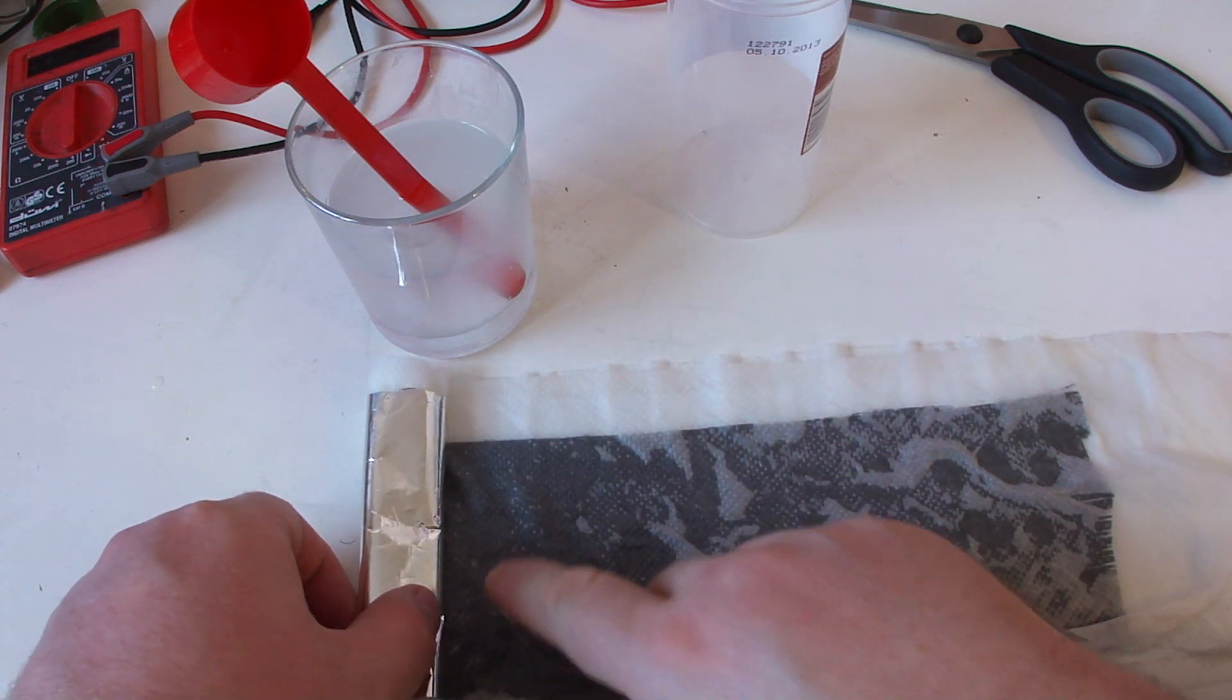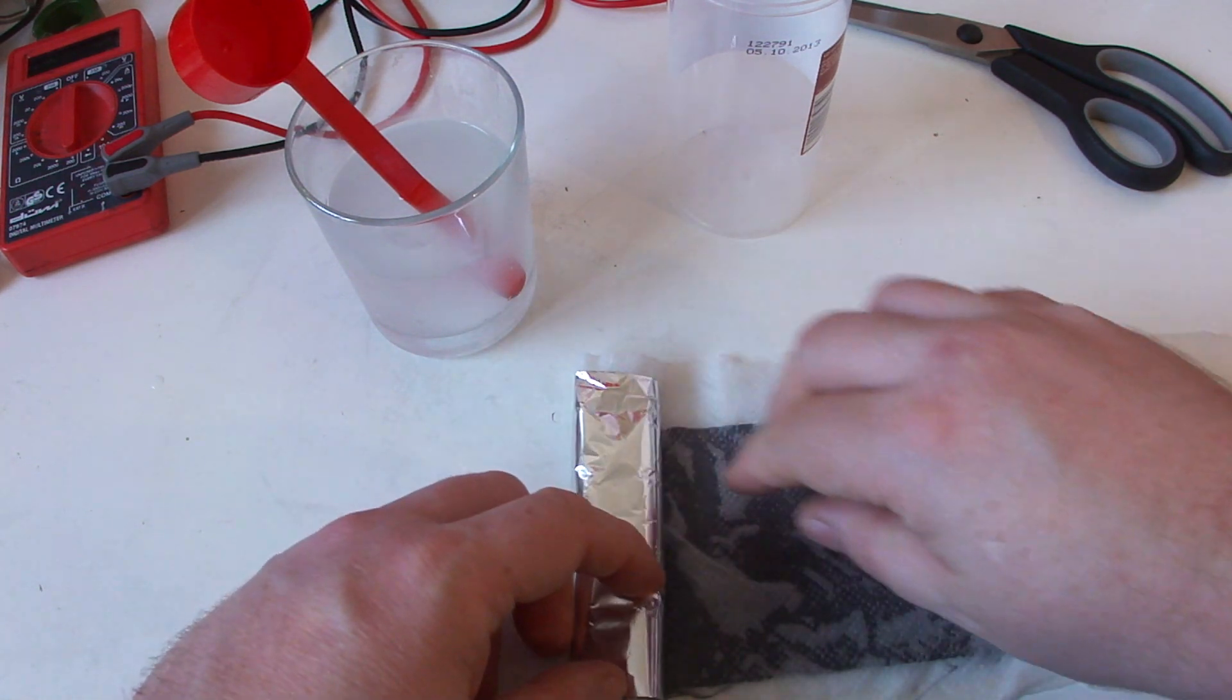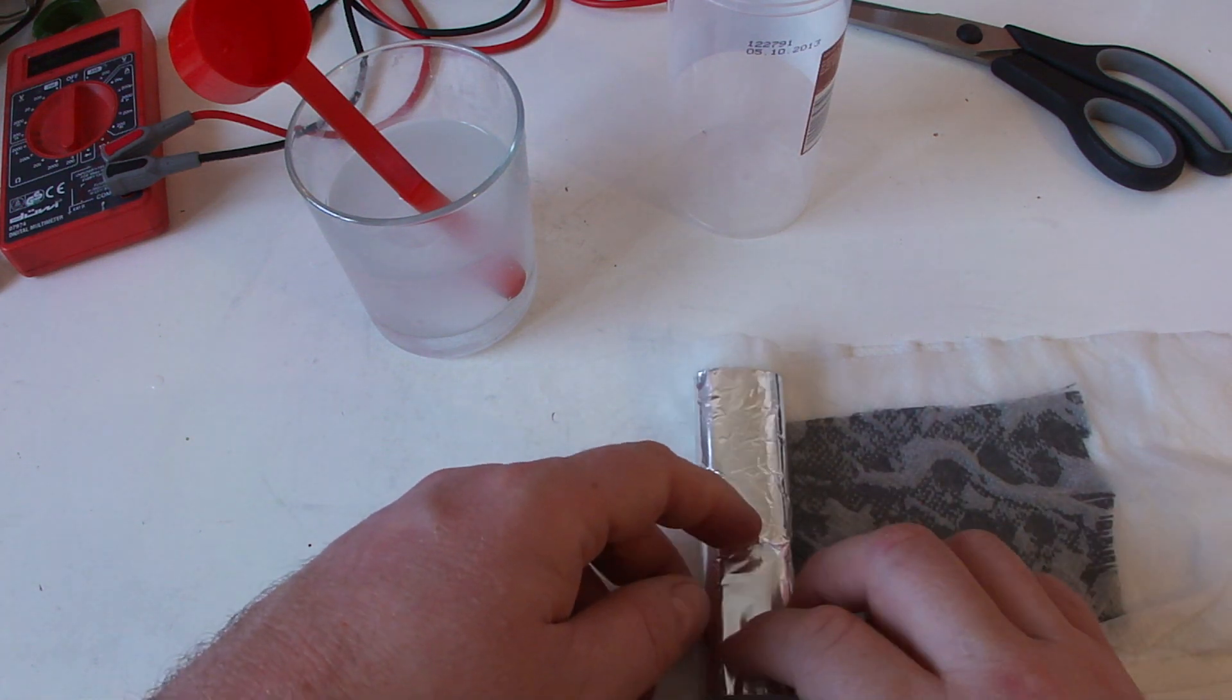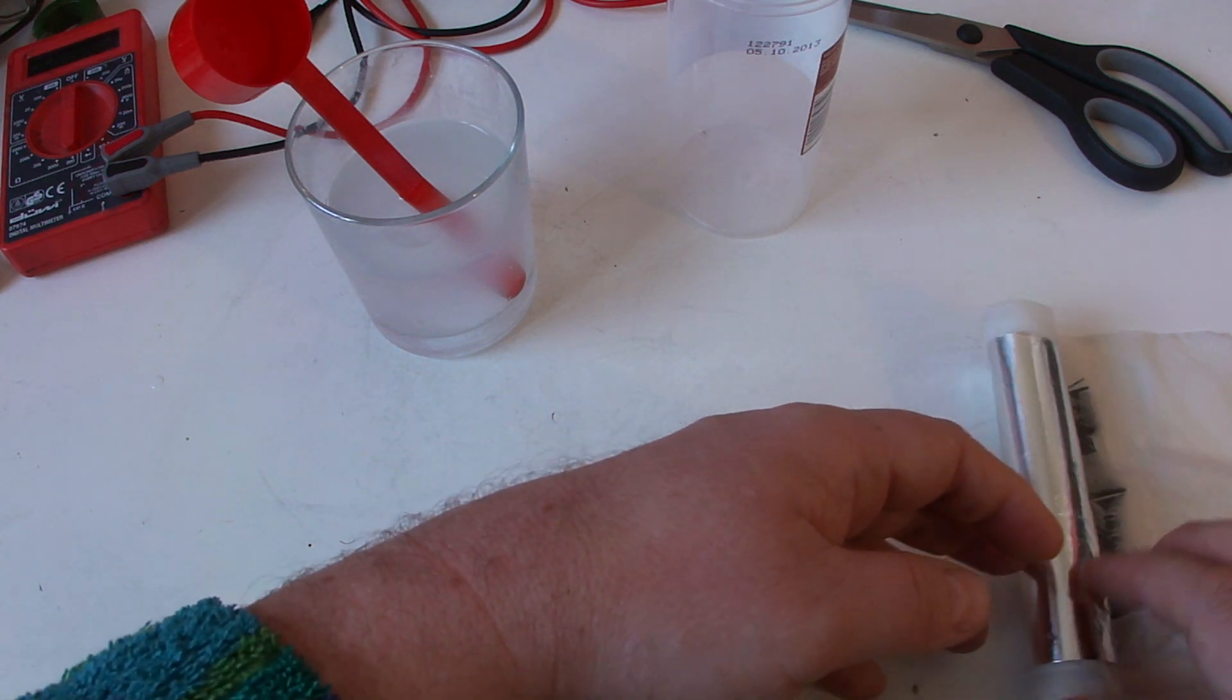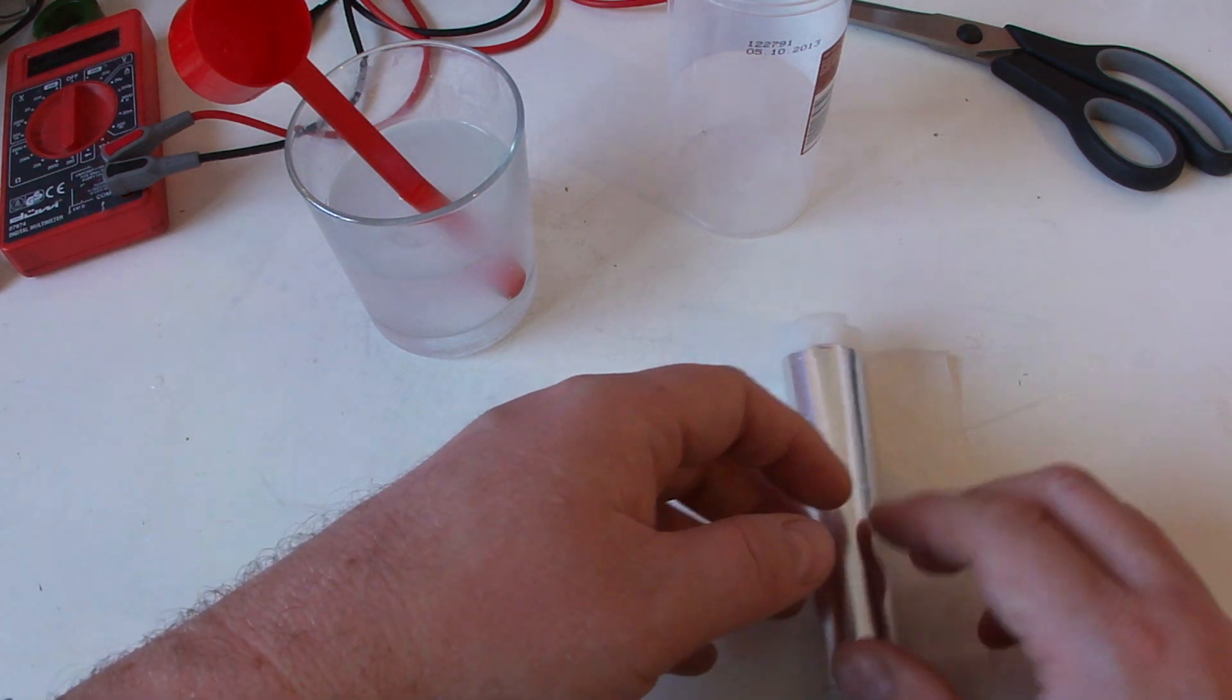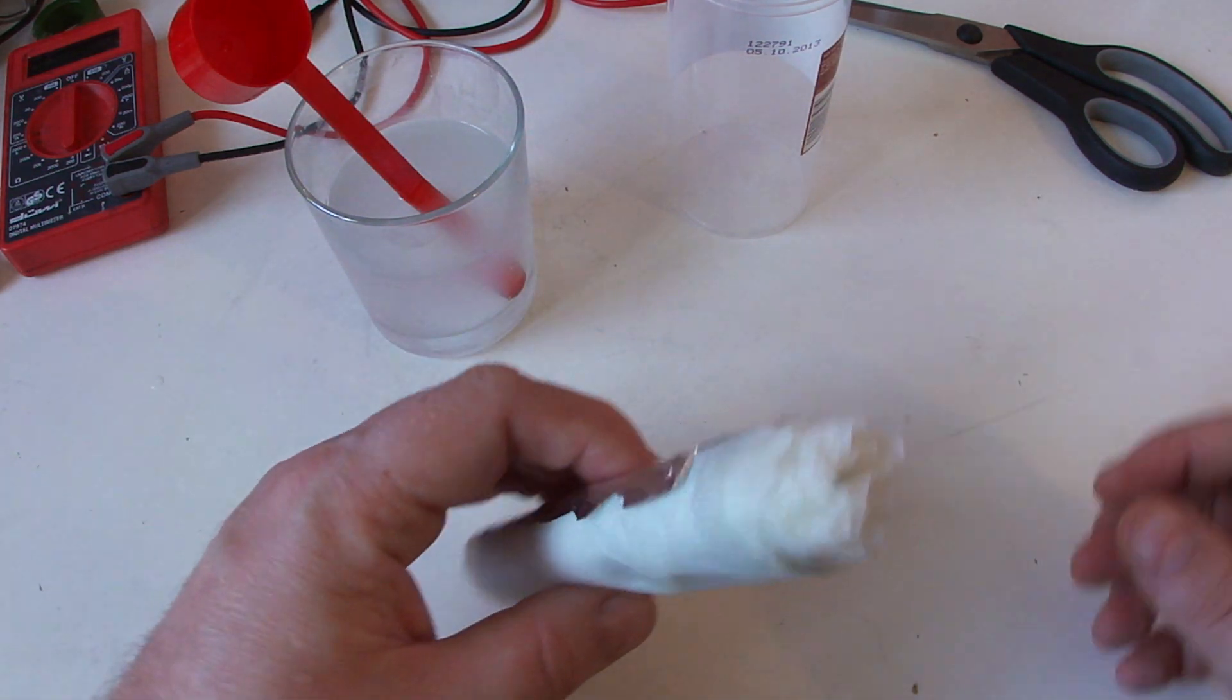The aluminum foil is always, how to say, it's not directly contacting the carbon fiber. This just rolled up. Okay, now we have our first stack here.